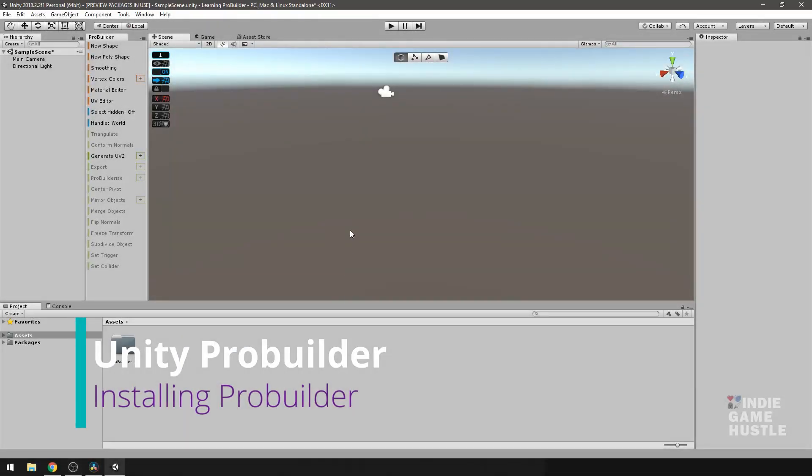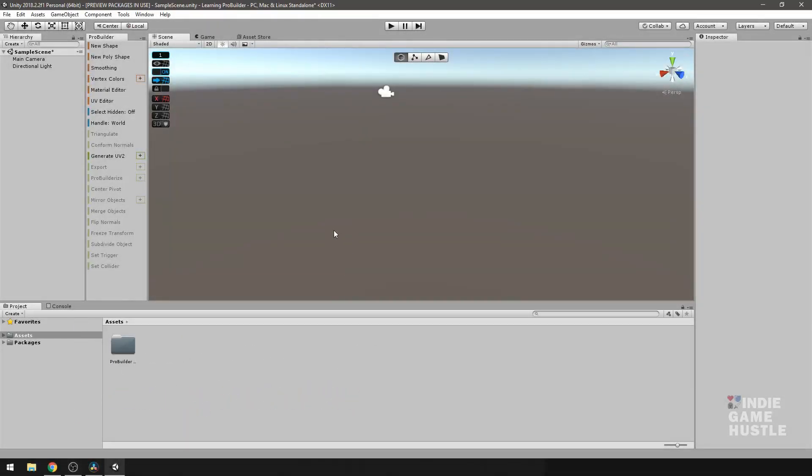The first thing that we want to do is install ProBuilder and ProGrids. Now, you're looking at my screen, you probably already see that I have ProBuilder and this here is ProGrids, but I'm going to show you how to do that.